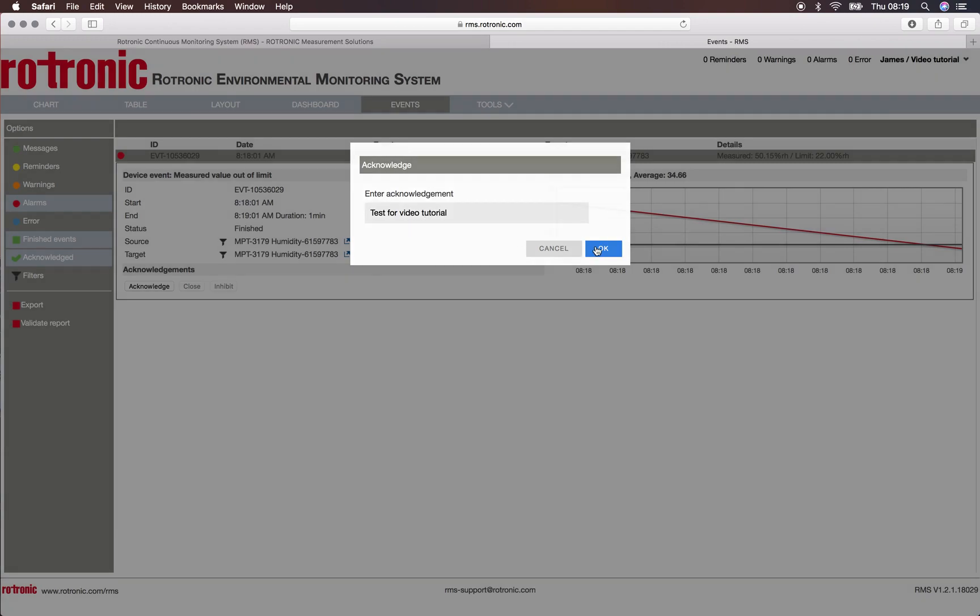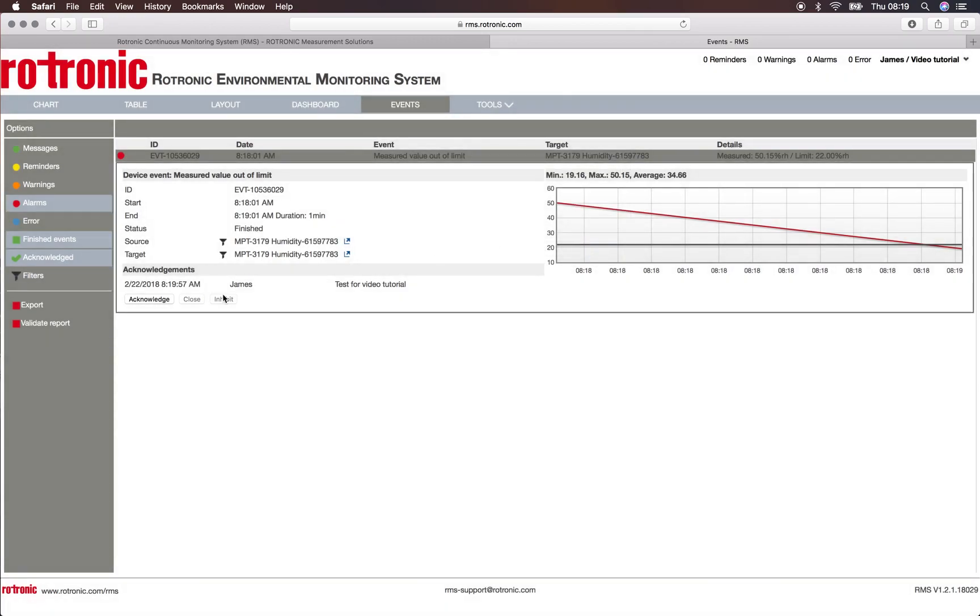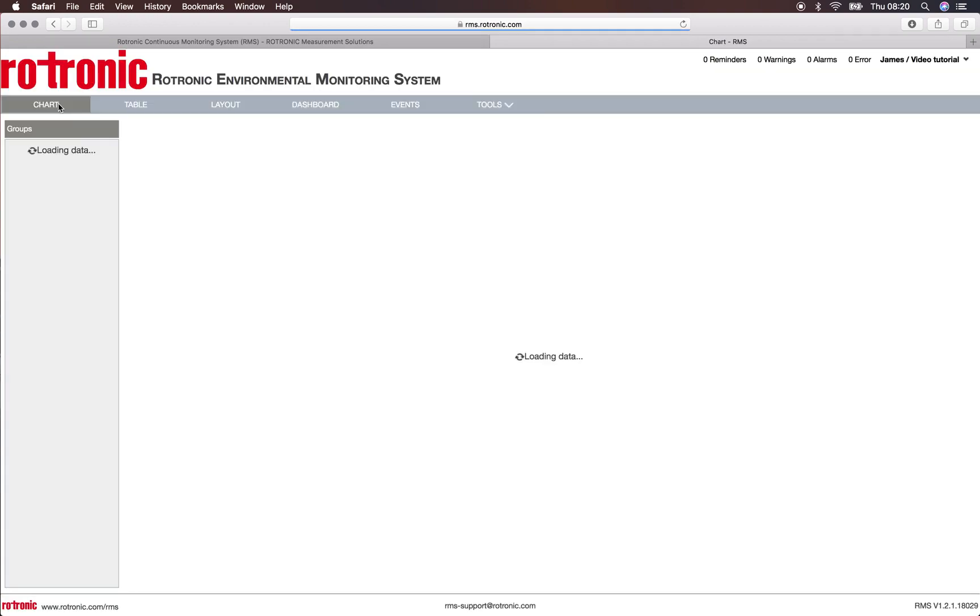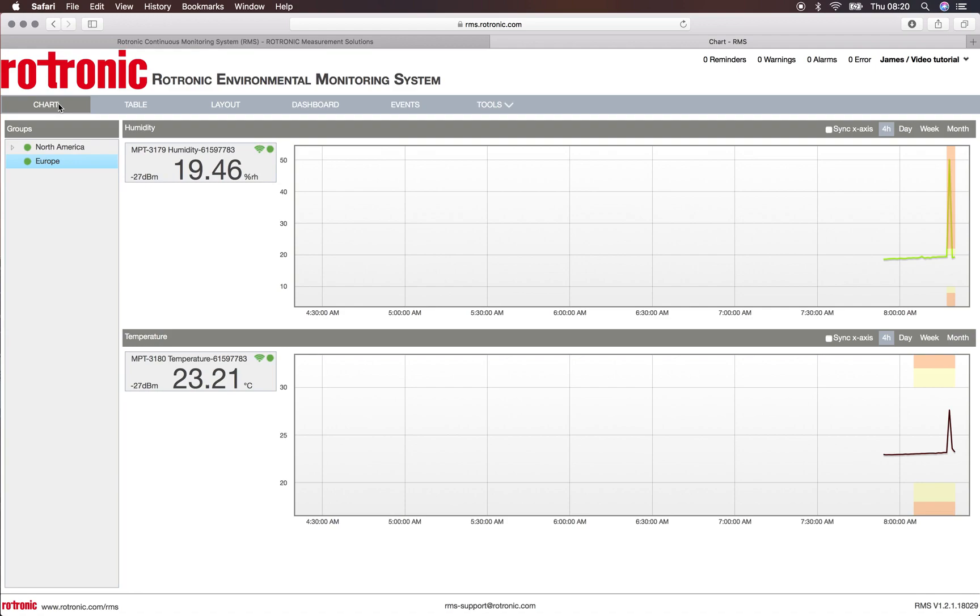I click on OK and we see an acknowledgement that today James wrote down this was a test for video tutorial. Heading back to my chart I can now see all of the information, no more alarms, no more warnings. Thank you very much for watching.